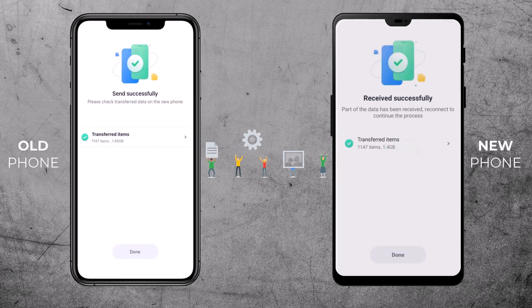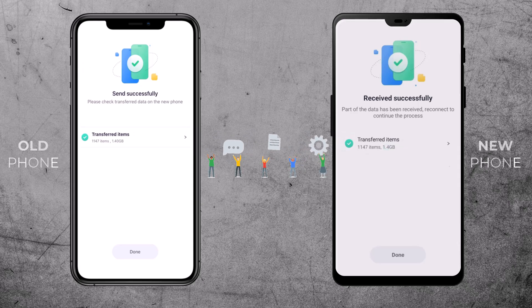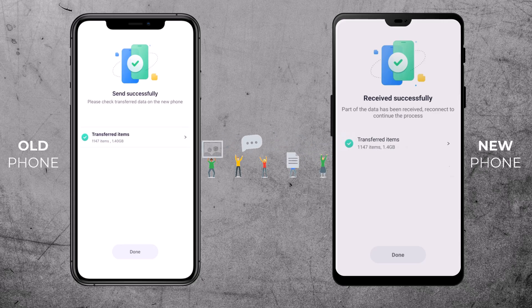Once the transfer is complete, you will receive a notification on both phones. Congratulations — you have successfully moved all your important data from your old phone to your new one.